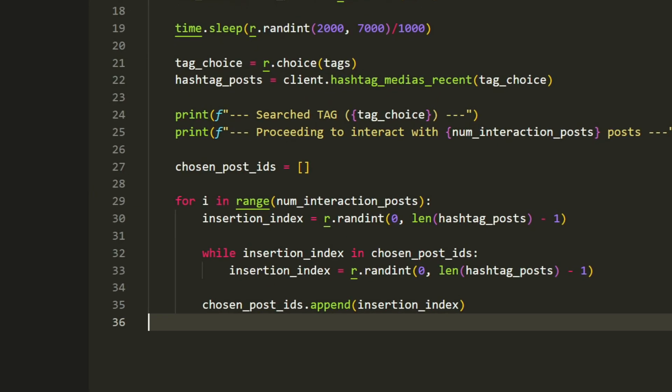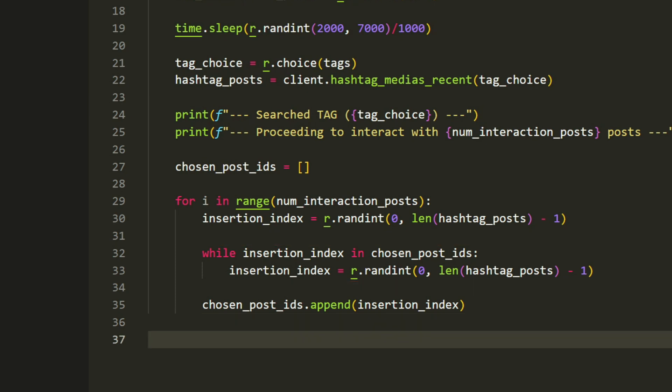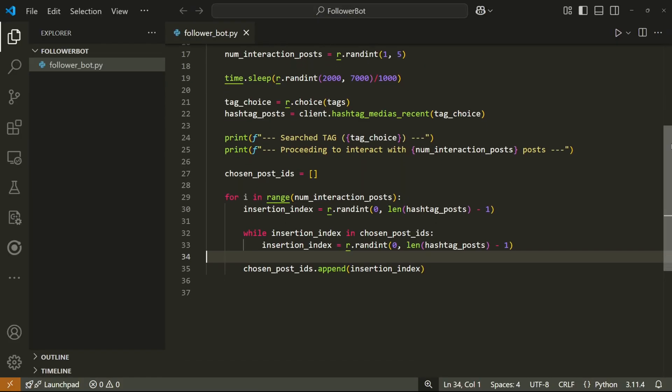And inside of this for loop, we'll choose a random index for the post we want to interact with. Then I'll create a while loop that will check if the index is already inside of the chosen_post_ids list because we don't want to interact with the same post twice. Then at the end, we can append this ID to the list.